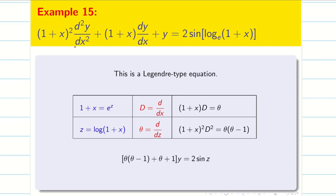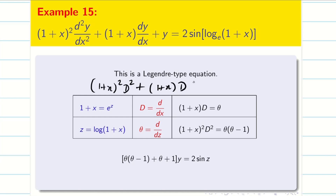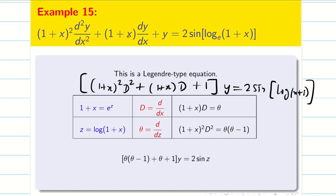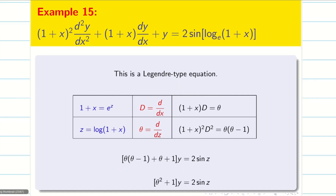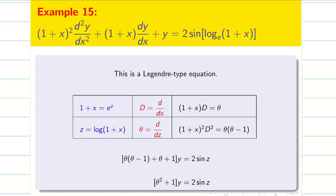Substituting (1 + x)² D², we write in proper format: (1 + x)² D² + (1 + x)D + 1 into y = 2 sin(log(x + 1)). Don't get panicked by seeing such big terms — it is going to be very easy. Substituting the values, we get θ(θ − 1) + θ, which becomes θ² − θ + θ, the θ terms cancel, giving θ² + 1 into y = 2 sin z, because from the table log(1 + x) = z.